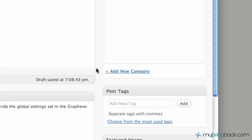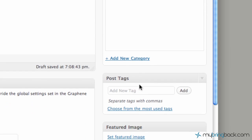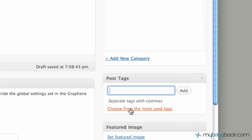Moving down we've got the post tags here. This would be where we add different post tags and it's kind of a micro category to the post itself. You can add different categories, you can choose from the most used tags which we don't have any yet because we haven't actually launched any post or post tags.